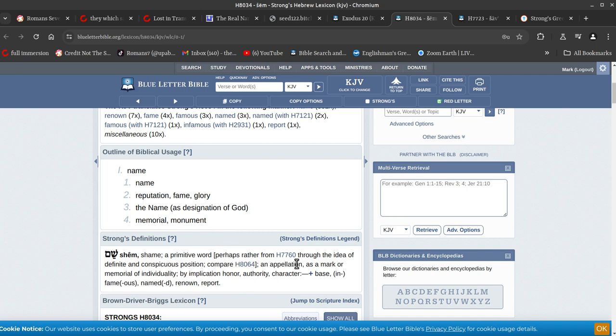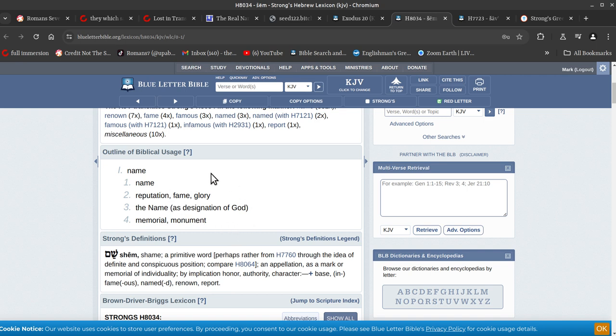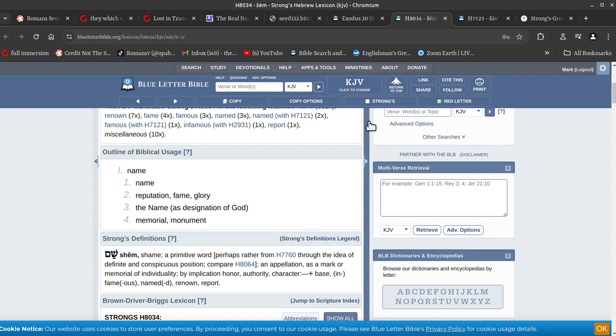Through the idea of definite and conspicuous position as a mark or memorial of individuality, implication honor, authority, character. So what it is, is all of that encompassed, alright? So it's not a noise or a sound that you make. Alright, God has so many different names the Hebrews would use to describe something. Every name is a description, it's not a name. It's actually a description.